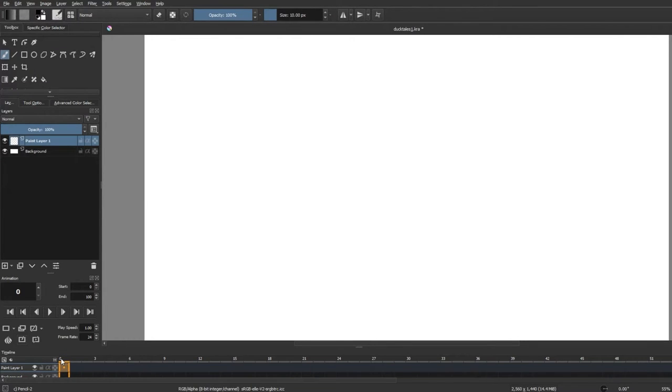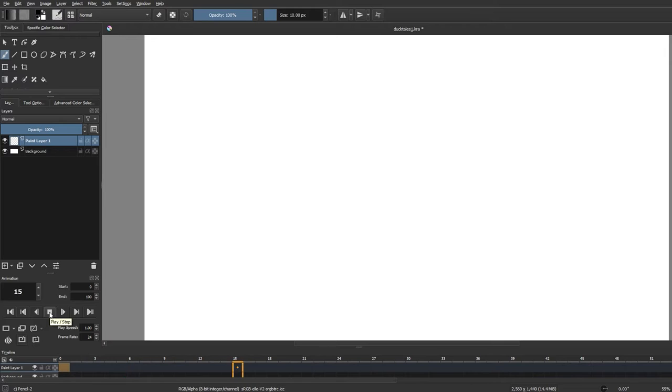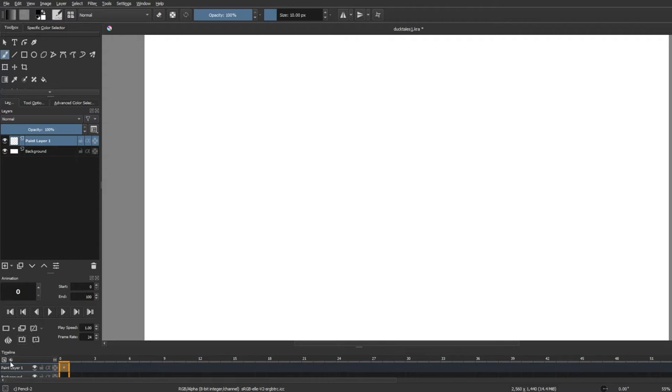Unfortunately we can't really see the audio as a waveform or move the audio around or edit any of it inside of Krita as of now, but hopefully we'll get more audio features in future updates to Krita. And that pretty much covers all of Krita's audio features, so let's move on to the project I made using this.